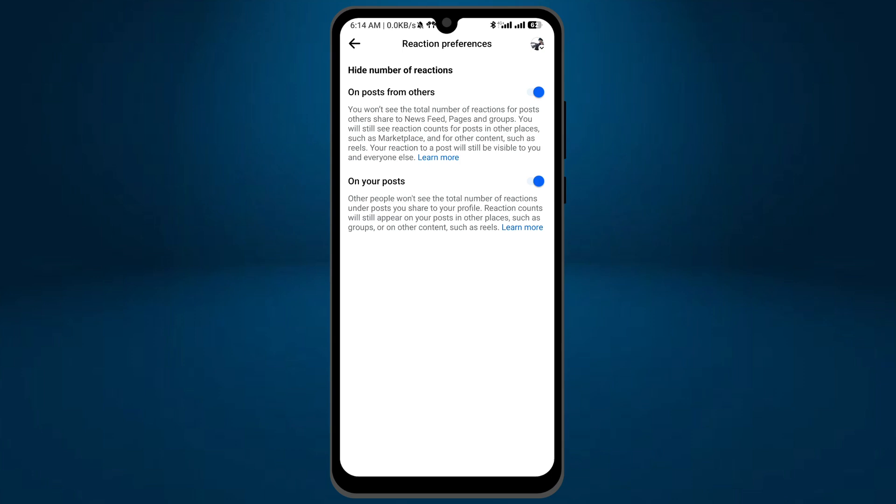After turning it on, simply go back from here. So that was the basic way by which you can hide the total number of reactions on Facebook.